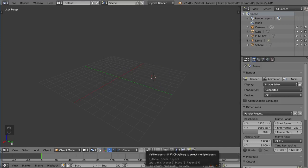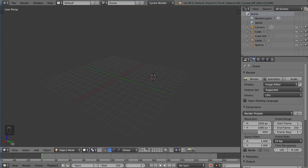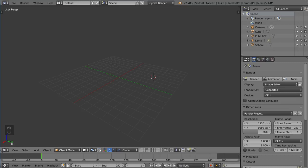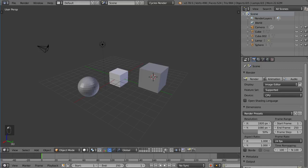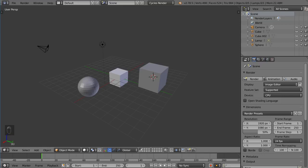So you can actually hold Shift and click multiple layers to have multiple layers visible. And I'll show you more about what that looks like with the objects actually in it. But just to let you know, if there is a circle or a dot inside of this layer area, that means there's an object in it. Otherwise, it's empty.